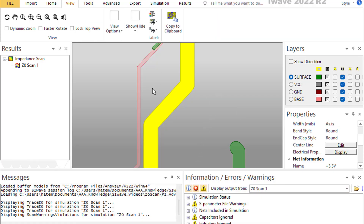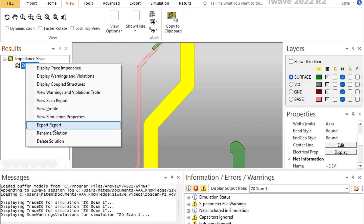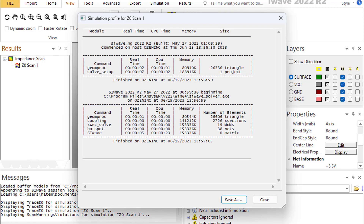These are all the things you can do with the Z-NOT scan — the Characteristic Impedance Scanner: check impedance, zoom in on bad sections, modify them, save and export reports. Additionally, SI-Wave allows you to view the profile, which shows how much time was spent and how much memory was used — useful when comparing old and new solutions to ensure consistent mesh settings.